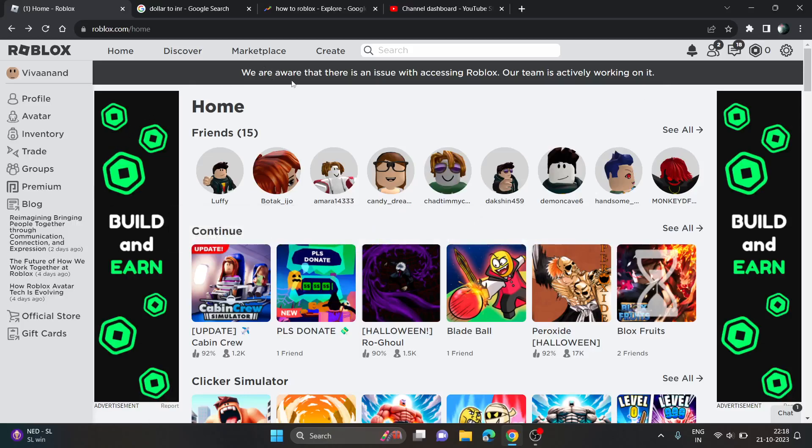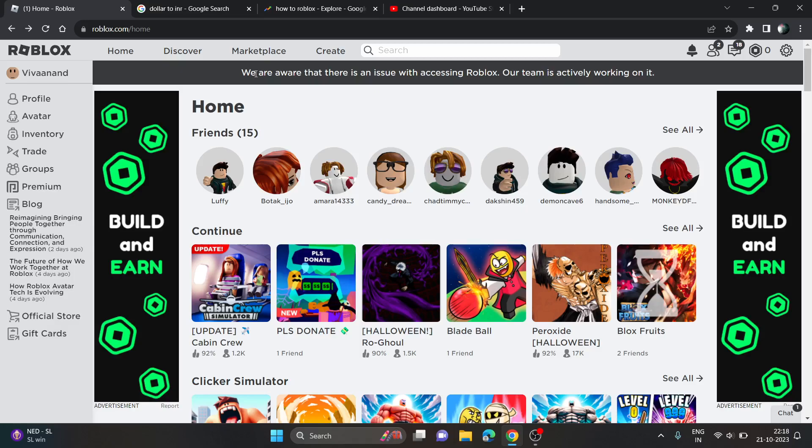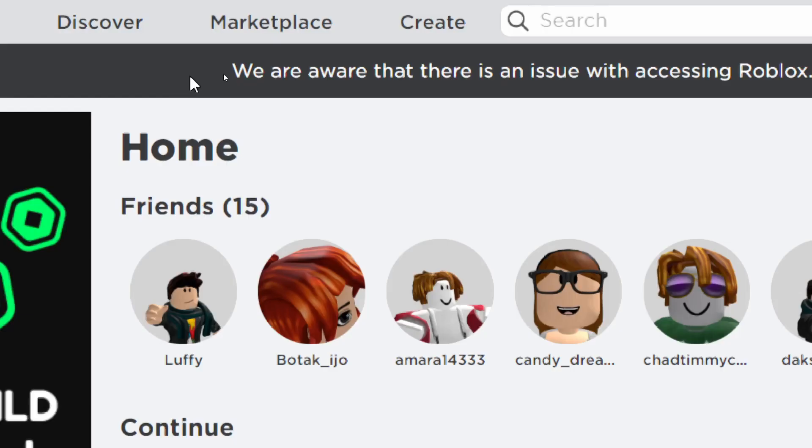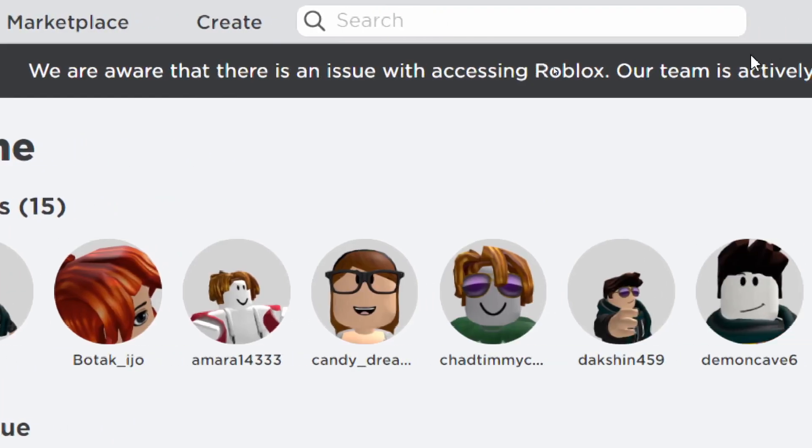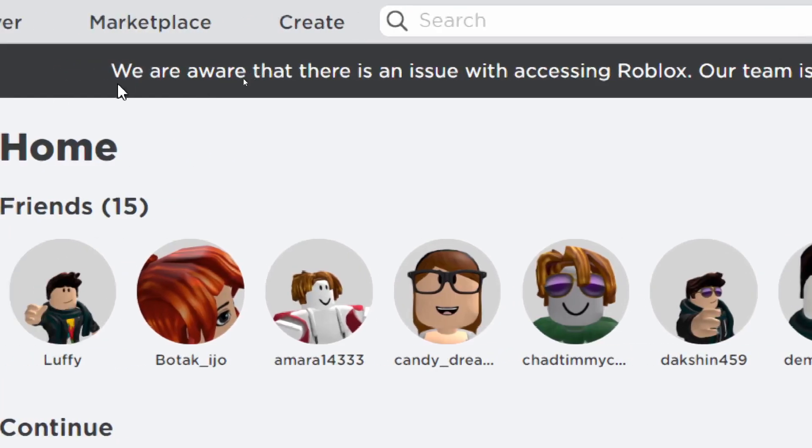So guys, finally the server error is removed from the Roblox website, but we're still getting this notification or notice above here, you can see.